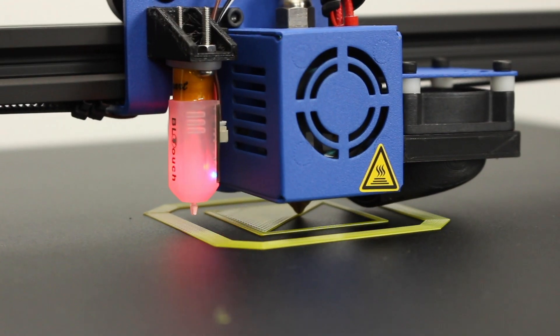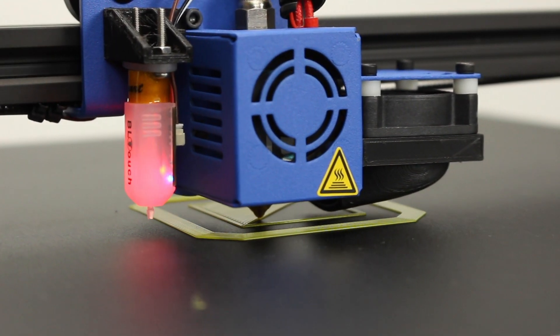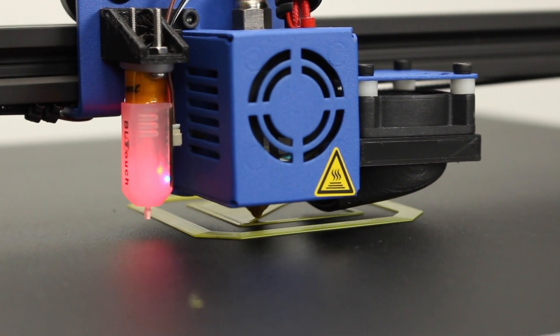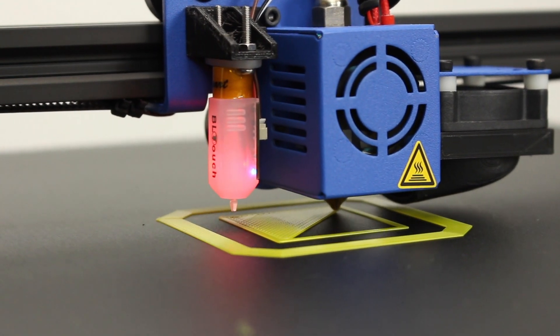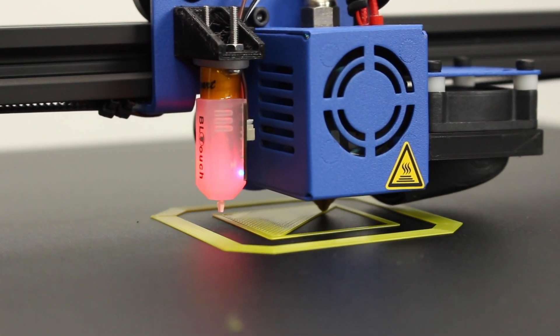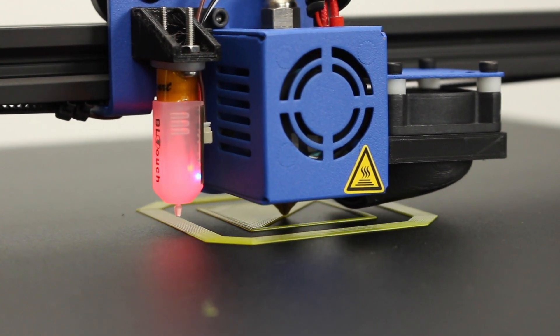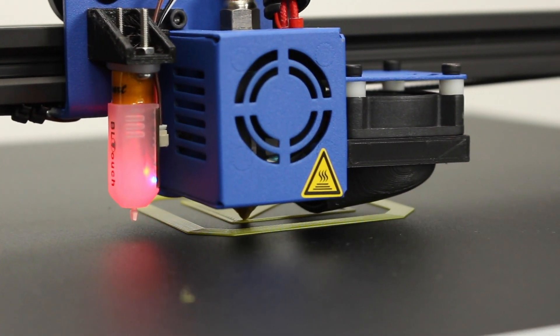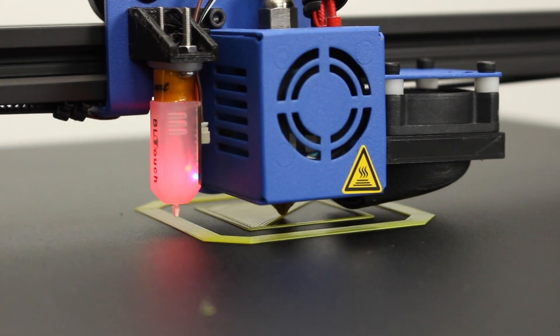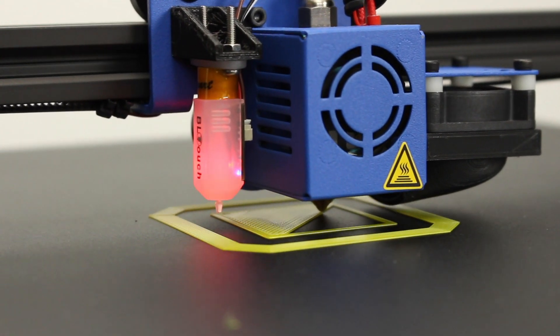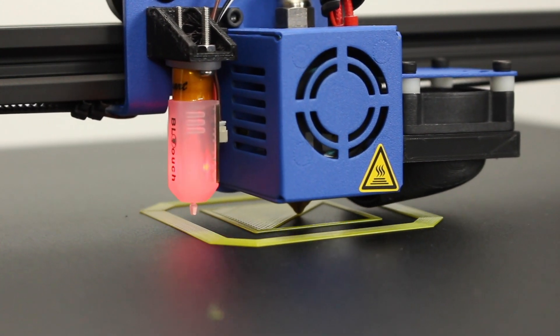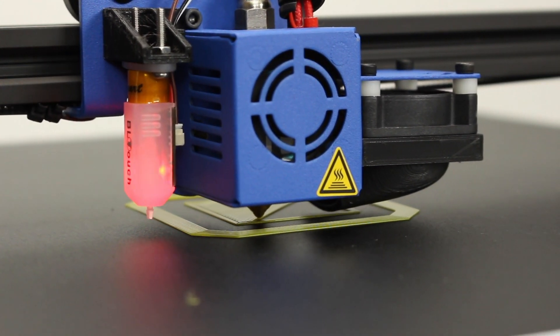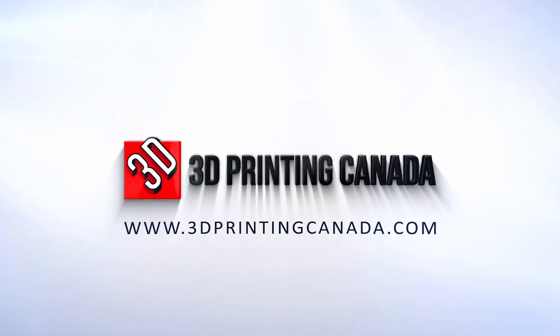With this modification, you can print very large objects, with the peace of mind that the first layer is going to be uniform and stick to the bed properly. Please see the links below for parts and purchase information. From the 3D Printing Canada team, we hope you enjoyed this guide.